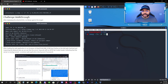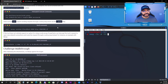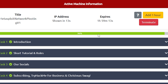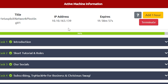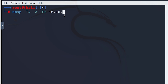So you can see I just started my active machine and I'm waiting — it'll take about 11 more seconds and I'll be able to copy the actual IP address to use in my nmap command. All right, I have it: 10.10.163.139. Yours may be different, so I'm going to go ahead and type that into the command.